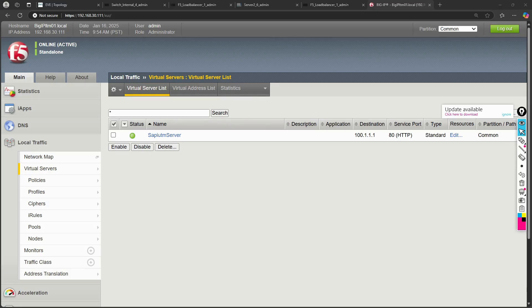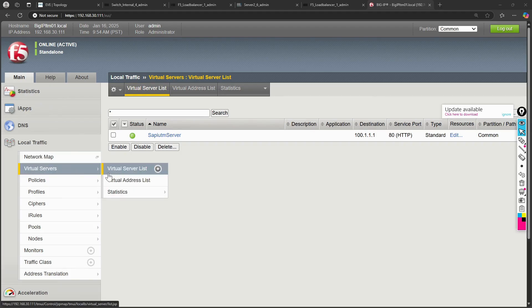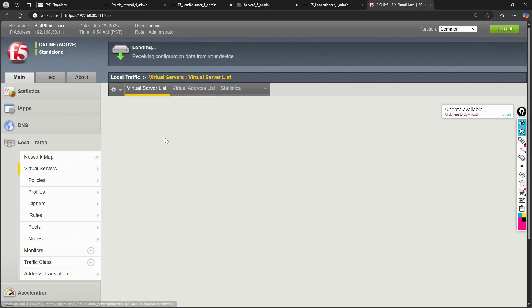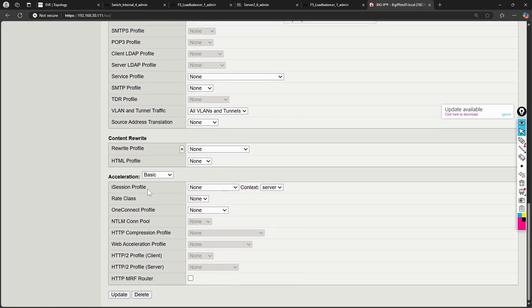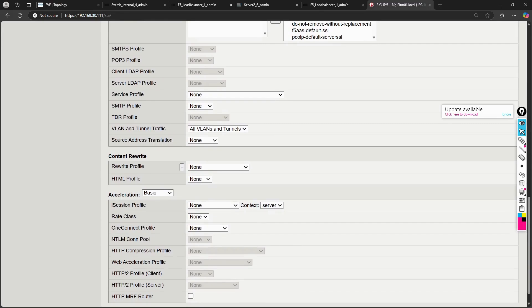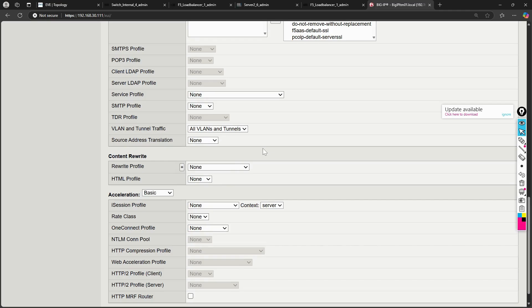In this session I am going to talk about the SNAT automap feature in F5. If you observe the automap feature, you will see it in the virtual server. Going to the virtual server list, there is an option for source address translation — that is the automap option. I will explain what it is and how it differs from the default, which is 'none'.